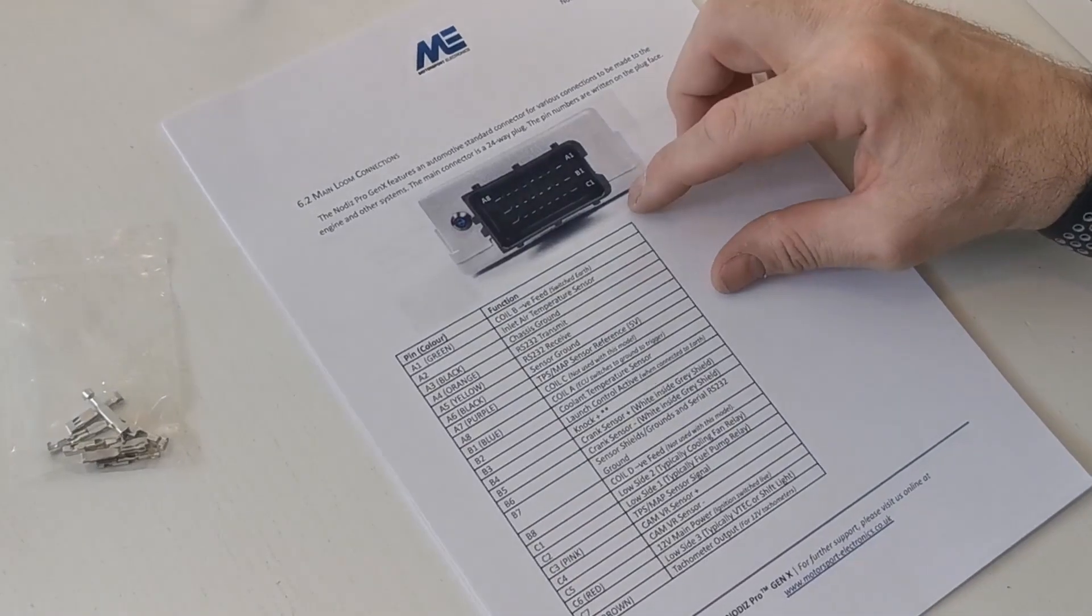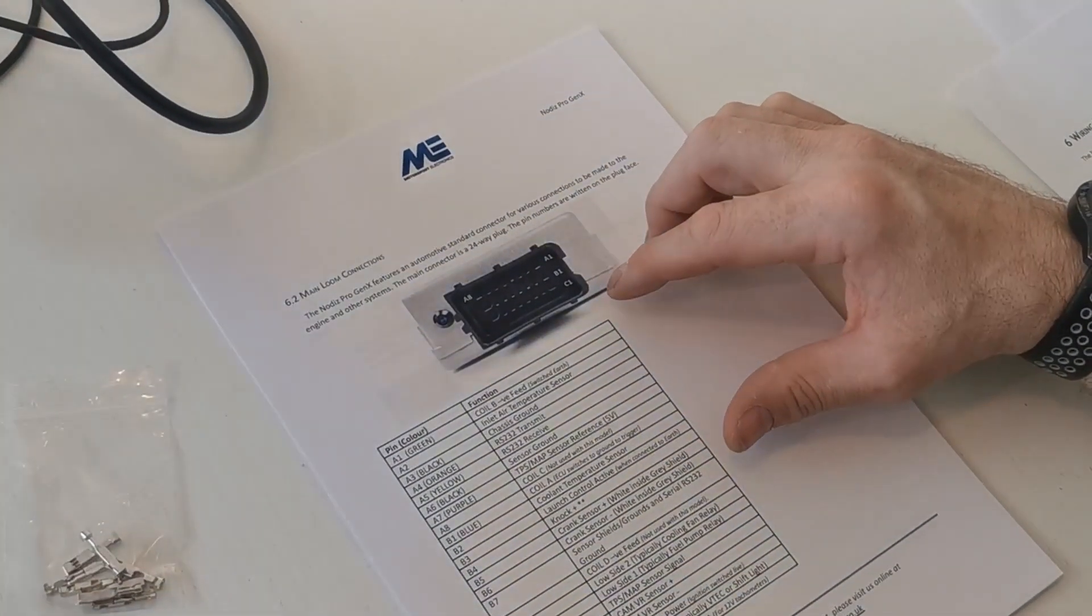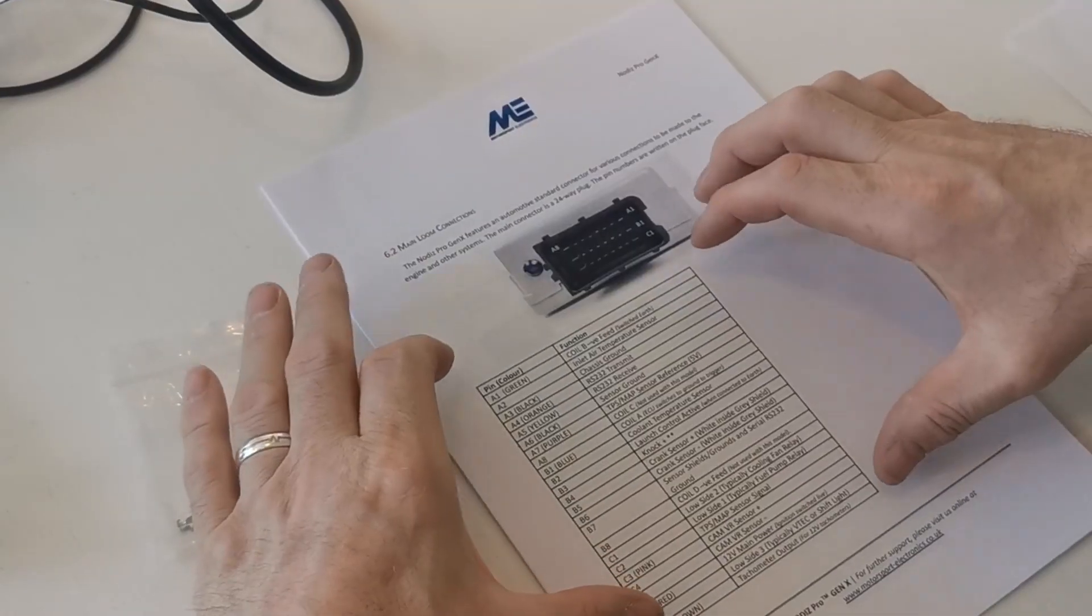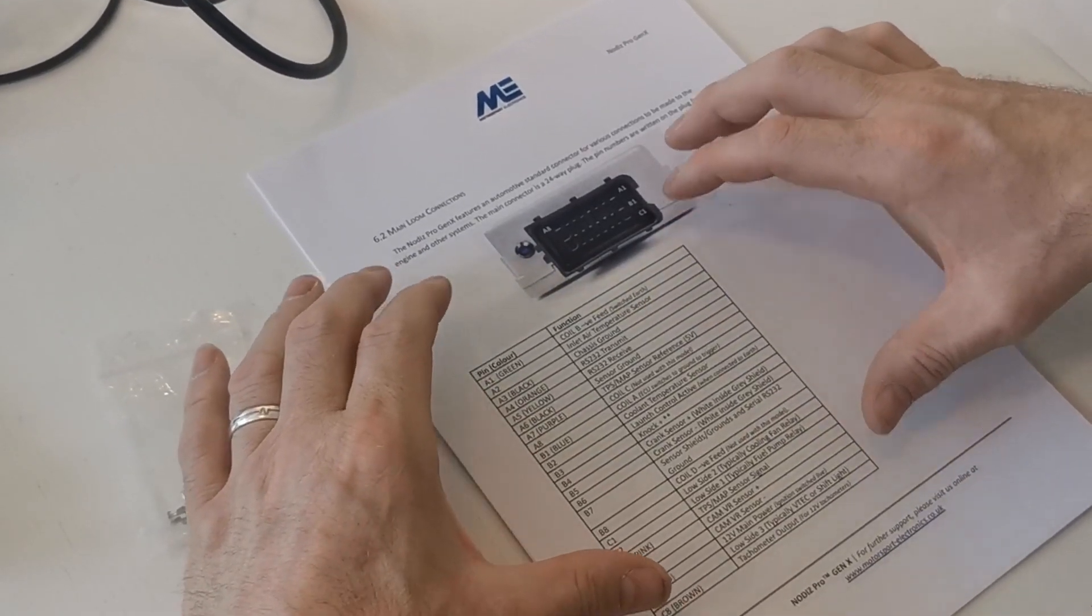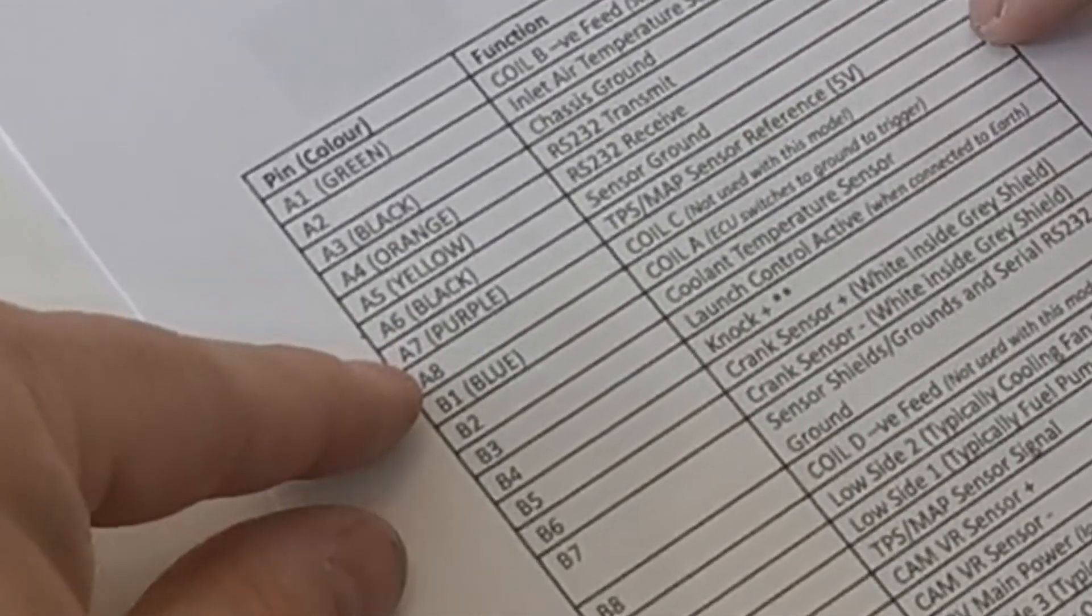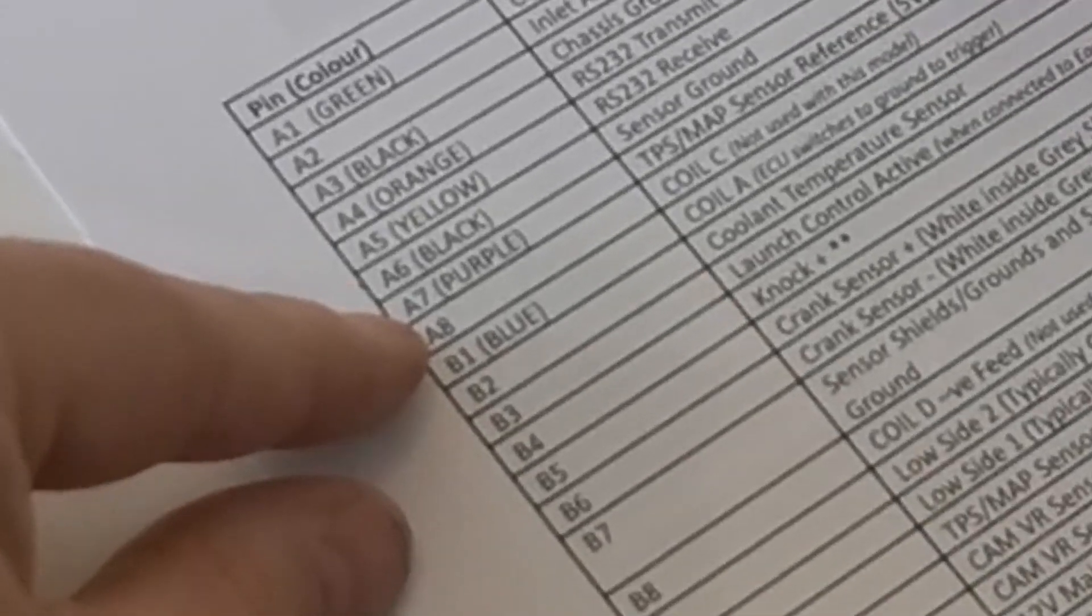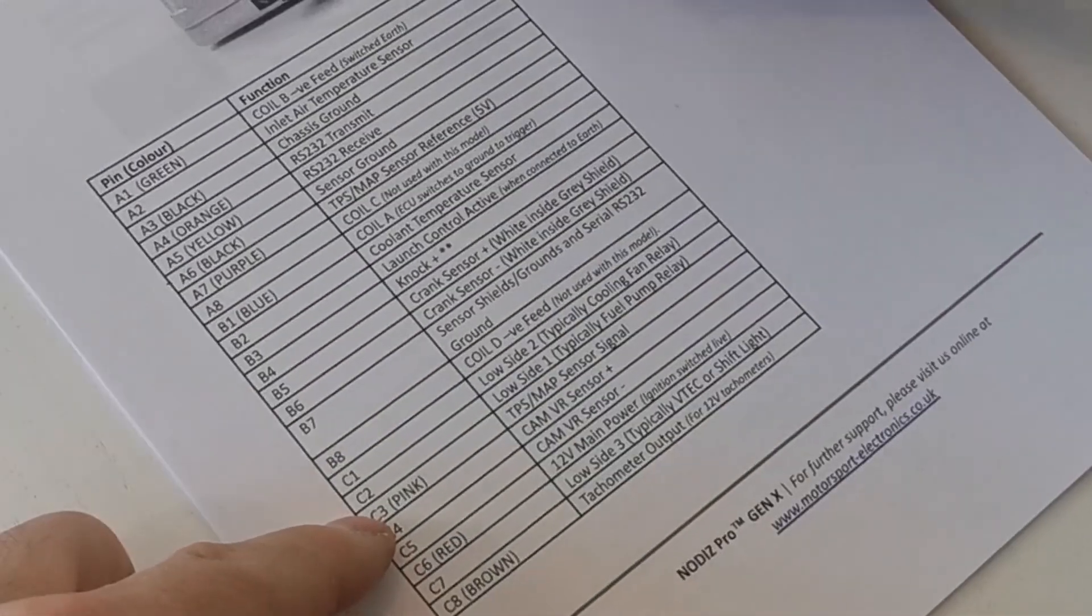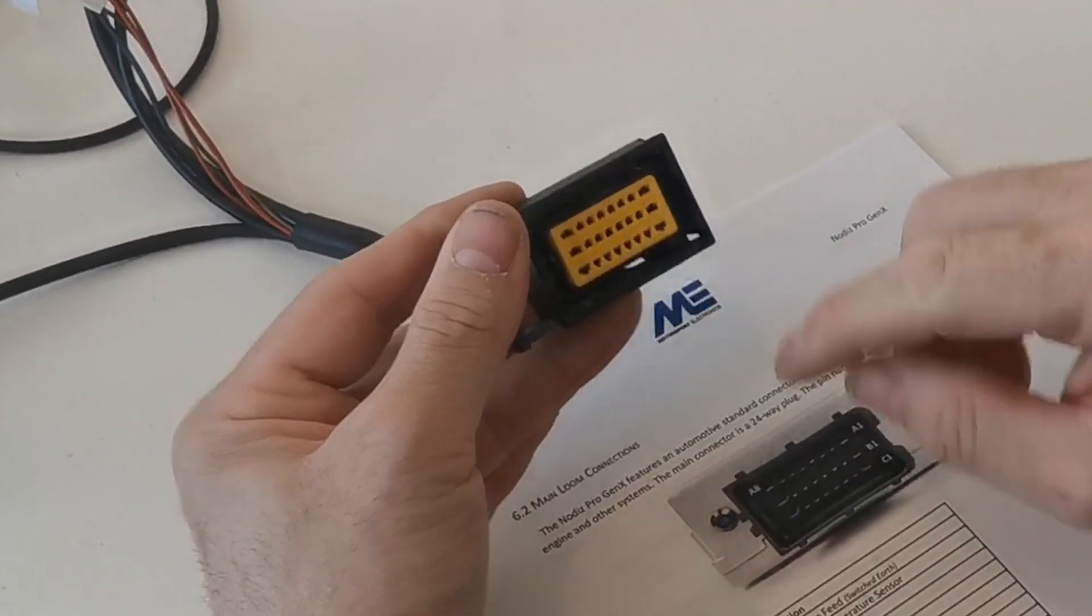If we want to look at these cables, this doesn't have a throttle position sensor on it, but we do have the references for it here. If we want to wire in the throttle position sensor, which we need to do to get this 3D mapped, we need to run a cable from A6 which is the sensor ground, from A7 which is the TPS sensor, this is the 5 volt sensor that comes out of the box, and then we've also got C3 which is the pink cable. Looking at this connector we can then work out which one of these pins we need to fit.